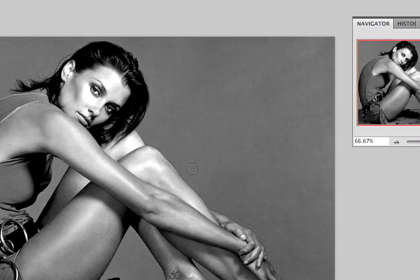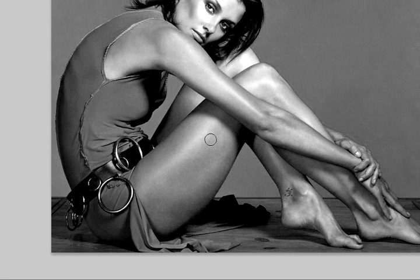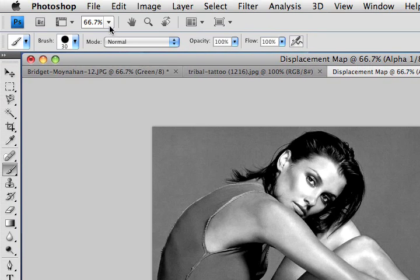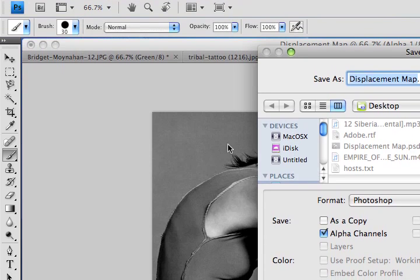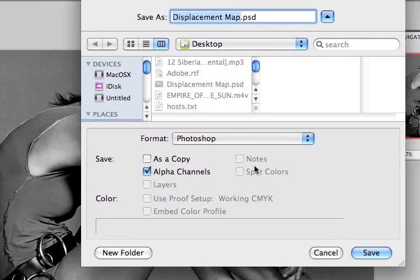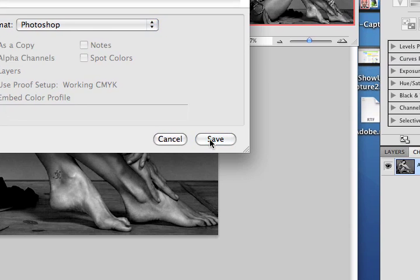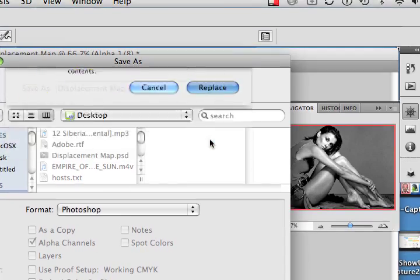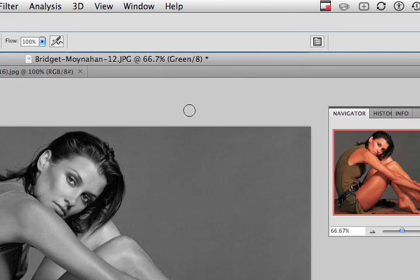You can see that we've got some nice areas — I'm going to put this tattoo right on her leg. Once we're done with this, I'm just going to save that file out as a PSD, doing a Save As. On my desktop, I'll call it Displacement Map PSD. I'll just save it as it is, then go ahead and close that tab.